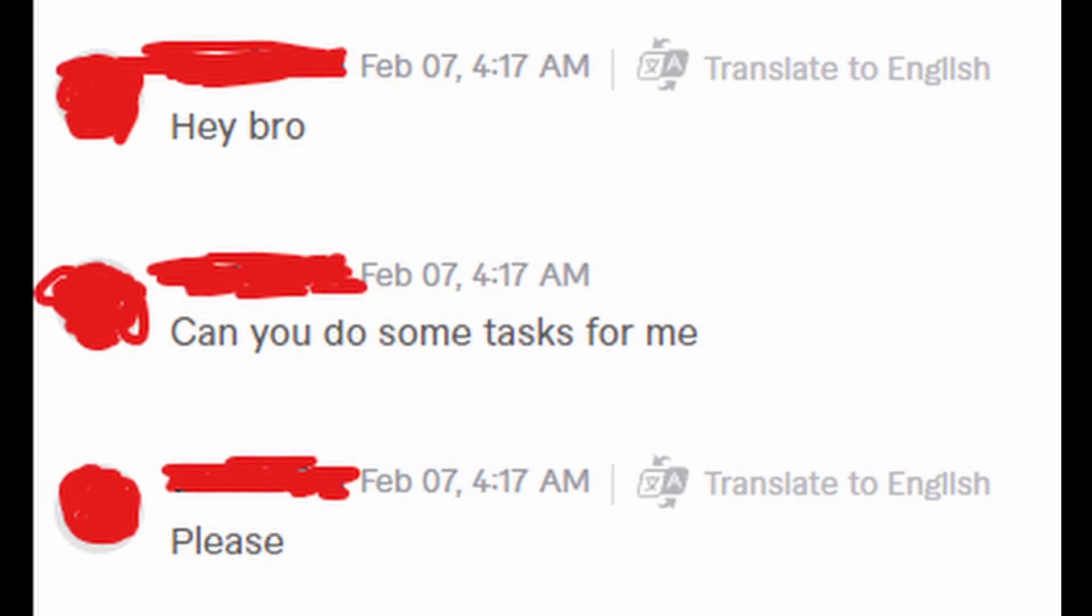A couple of days later, the same guy wanted more homework done, but it was less than what he wanted before, so I charged him $7.